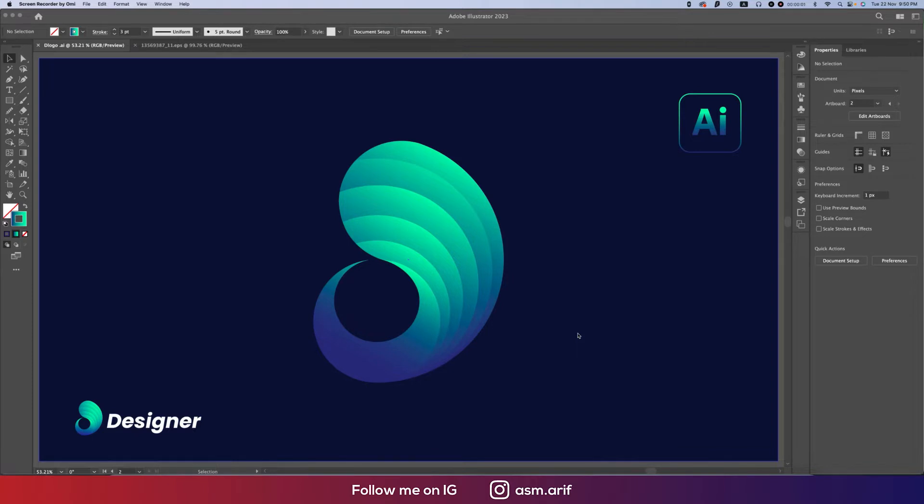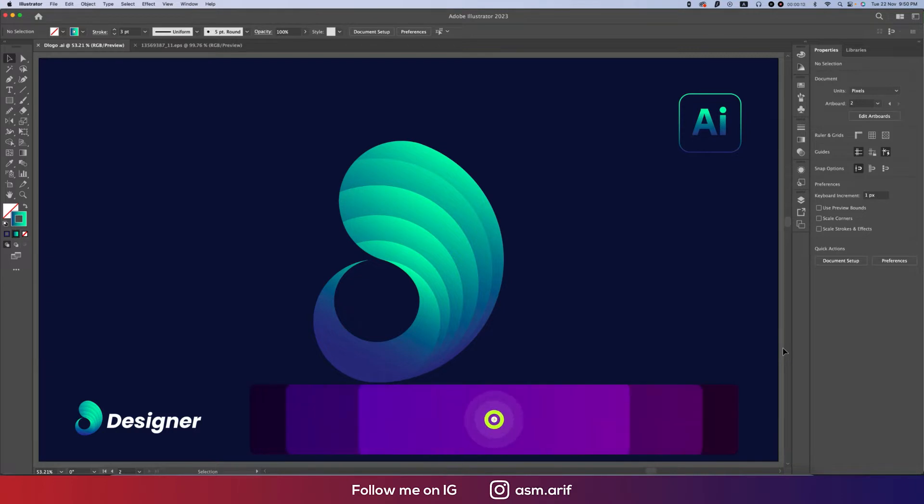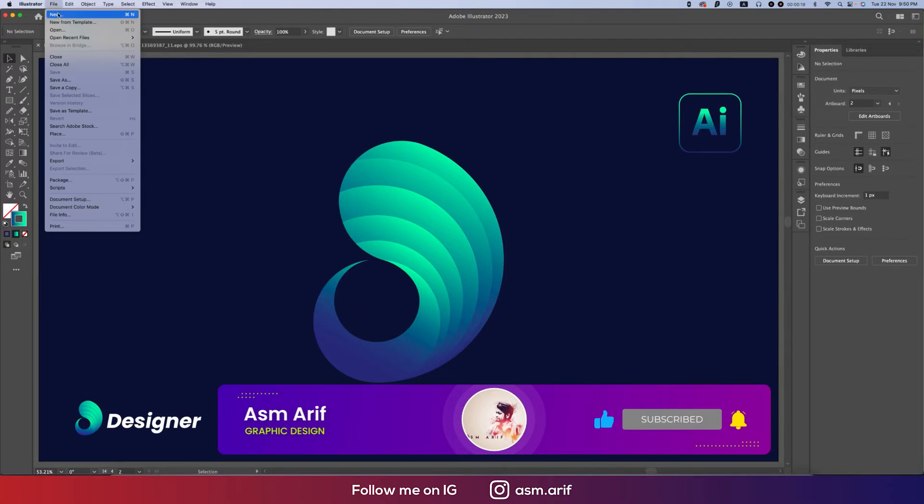Hello everyone, it's me Asm Arif welcoming you to my new logo design tutorial. Today I'll show you this type of logo design in Illustrator 2023. That's the easiest way I'll show you in this tutorial. If you're new to my channel, please subscribe and hit the bell icon for new notifications.